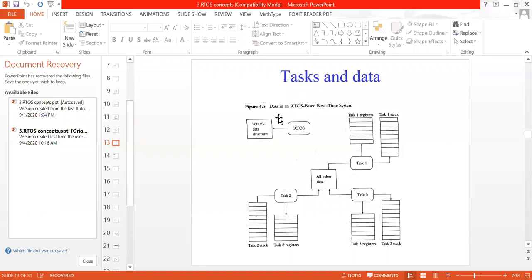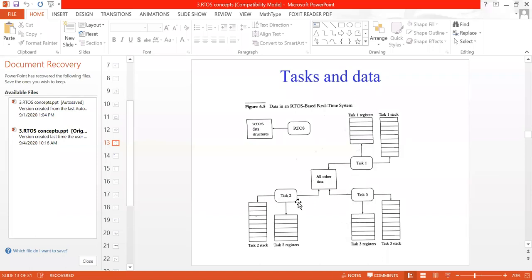Observe the diagram one by one. This is the data shown as a figure in the art of best real-time system. You have two types of data: one is called the ARTOS data structure — ARTOS being the real-time operating system with its own data structures. The second is that there are three tasks shown in the diagram: Task 1, Task 2, and Task 3.